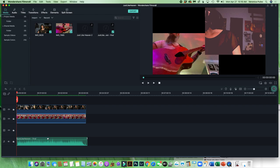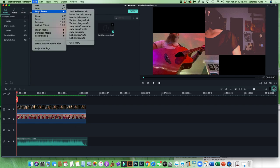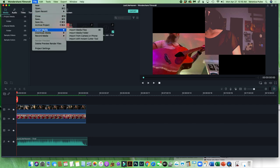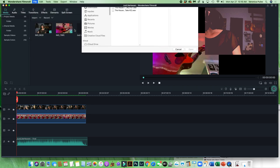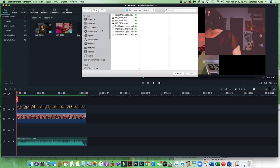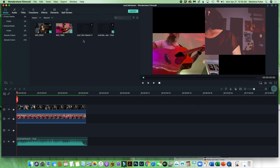Basically, what you do is you import your files right here. File drop-down menu, import media files, and find your files, and then click on them and bring them in, and here we are.